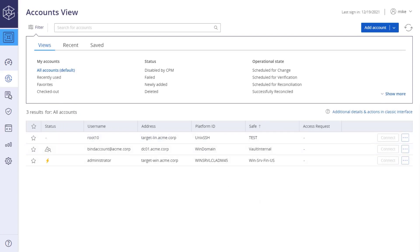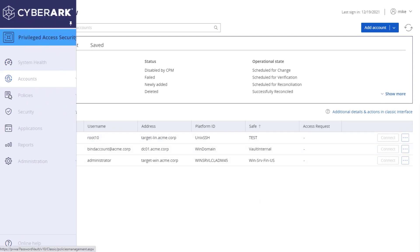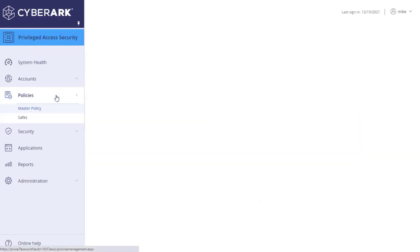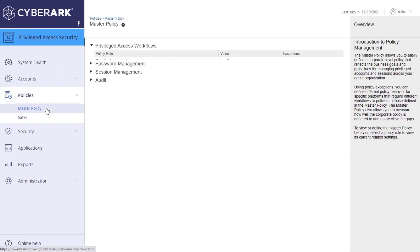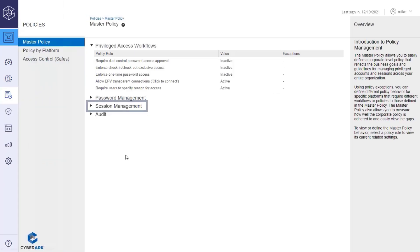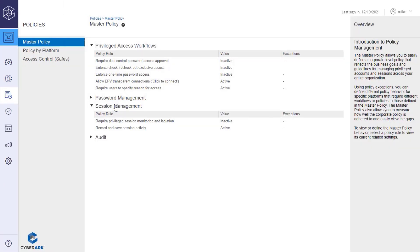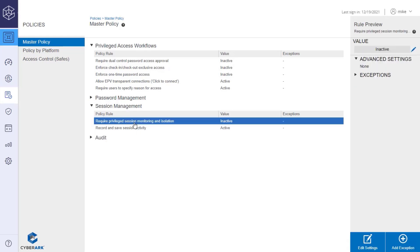In the Policies page, click Master Policy. Under the Session Management section, the default configuration, Require Privileged Monitoring and Isolation rule is inactive.